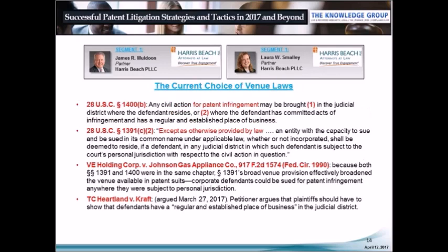Once you've determined that jurisdiction exists, you will need to choose the venue for your patent infringement suit. There are two venue provisions at issue. One, specific to patent infringement, provides that claims may be brought in the judicial district where the defendant resides or where the defendant has committed acts of infringement and has a regular and established place of business. The more general venue statute, Section 1391, provides that a corporate entity shall be deemed to reside, if a defendant, in any judicial district in which such defendant is subject to the court's personal jurisdiction. In the 1990 VE Holding Corp case, the Federal Circuit held that the broader venue provision of Section 1391 allowed corporate defendants to be sued for patent infringement anywhere they were subject to personal jurisdiction, meaning specific jurisdiction might exist in any forum where the accused products are sold or commercialized.